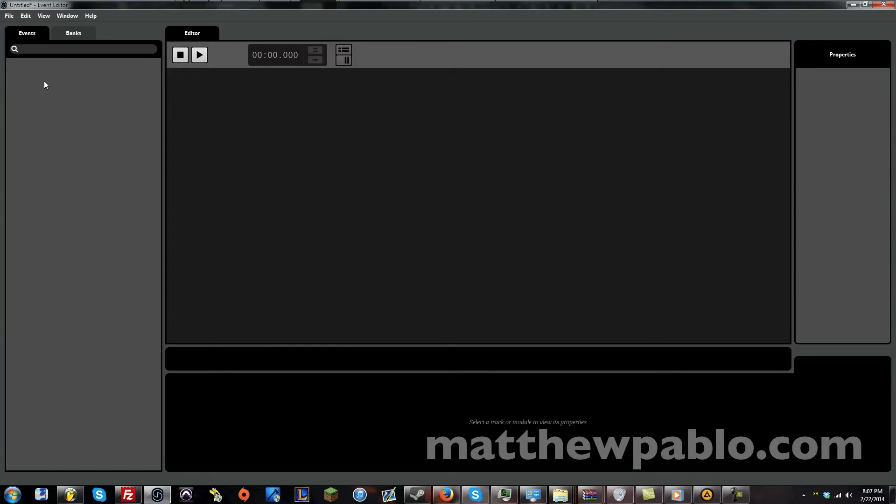Cubase, or Pro Tools. And that's because this program is really catered to musicians and audio producers. So it's sort of a familiar interface.